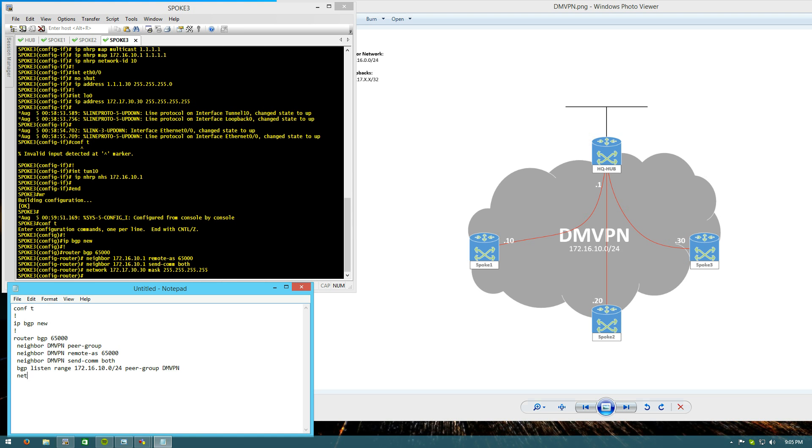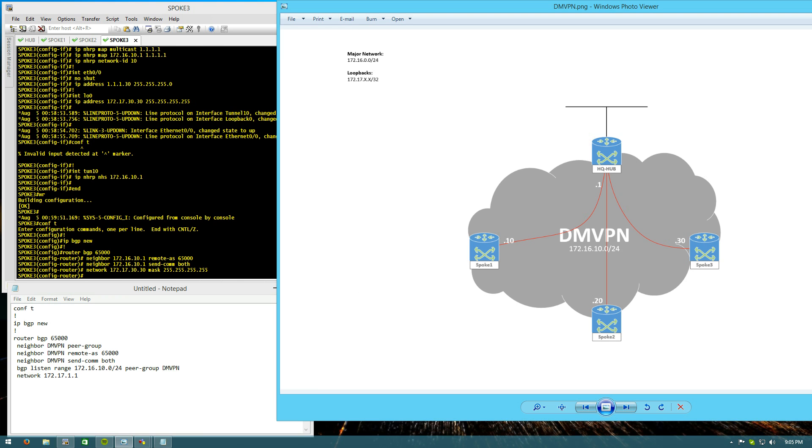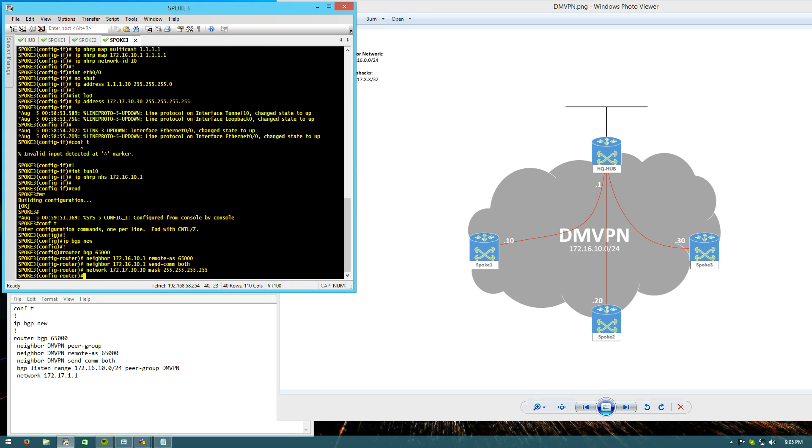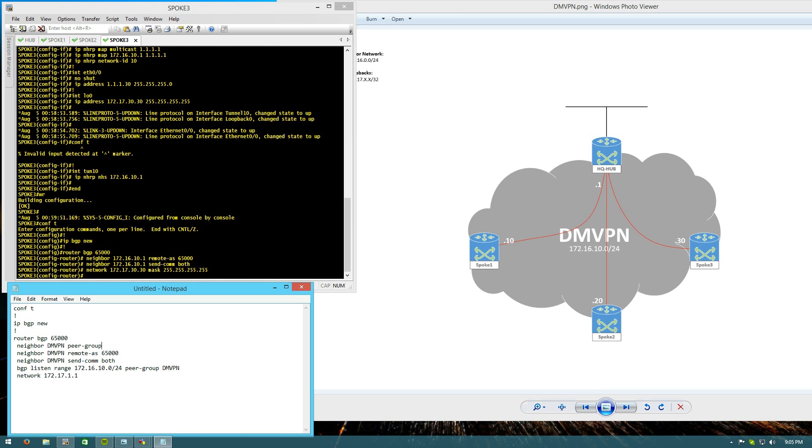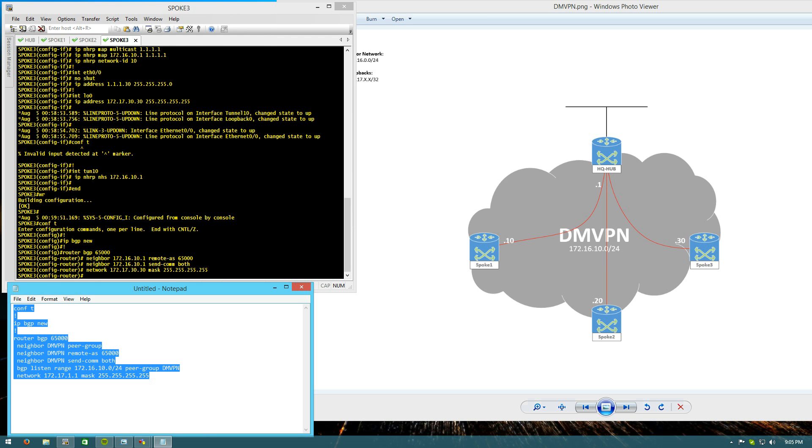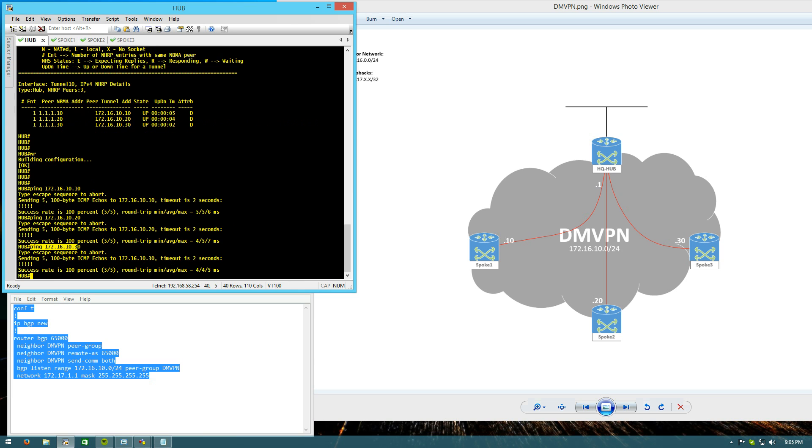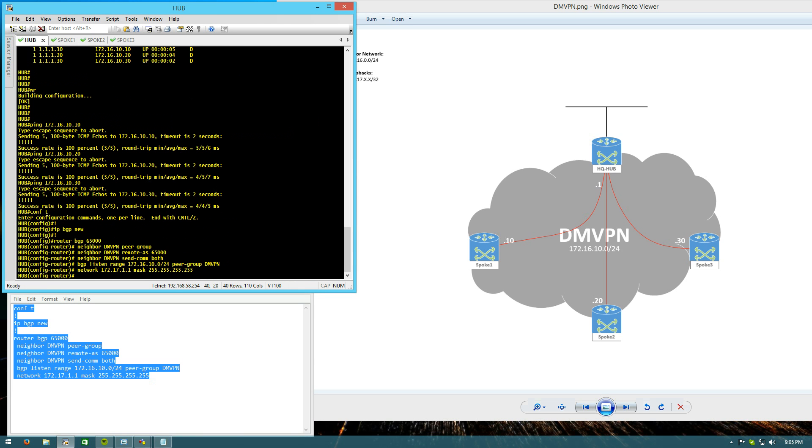And we'll advertise the loopback that the hub is sending out. You can see our little drawing here. Loopbacks are 172.17. X, X, where X is our router identifier. All right. That should be good for the hub, except for the configuration of route reflector.